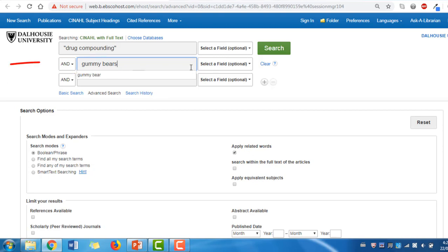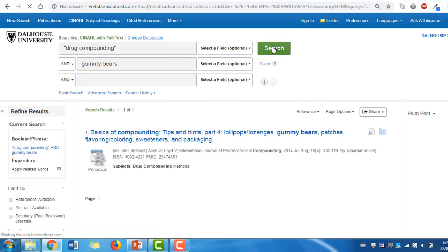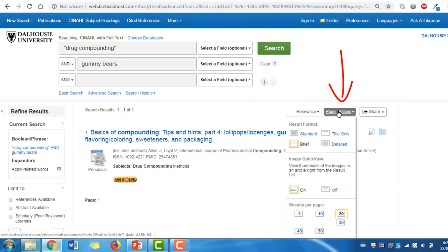Select AND as your Boolean operator in the small drop-down menu to the left of the search bars and click Search. To view the abstracts of the articles in the search results, click Page Options and then Detailed.